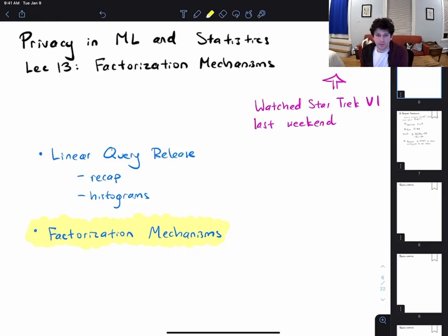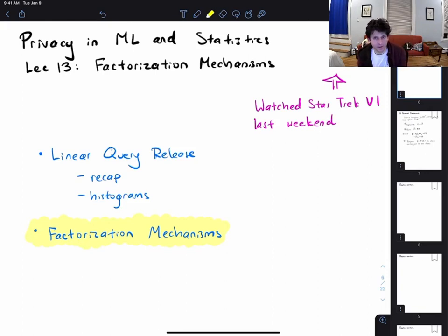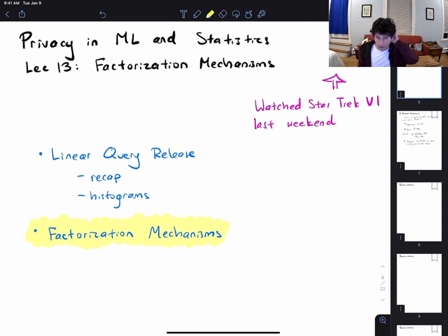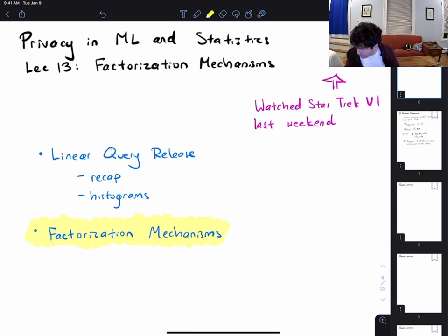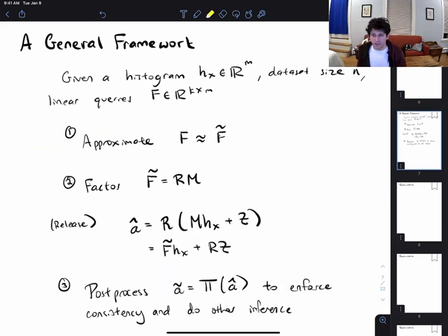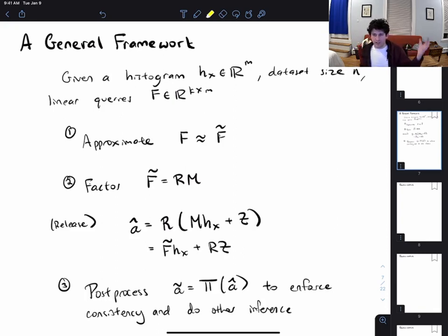Welcome back to the second part of the lecture on factorization mechanisms. We're finally going to see new mechanisms for answering linear queries. Before we start talking about factorization, I'm going to introduce a slightly cryptic but general framework for how linear query release happens in certain practical applications. Let's suppose we switch fully to the histogram representation — we're given a histogram representing a dataset of size n and a set of linear queries.